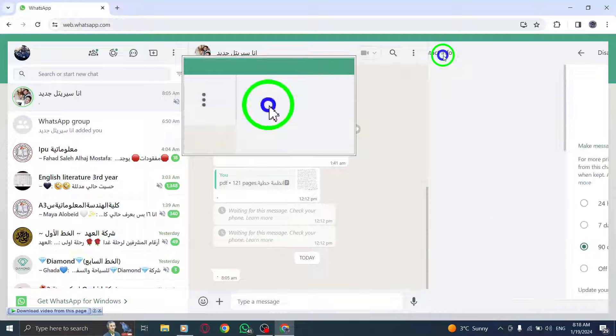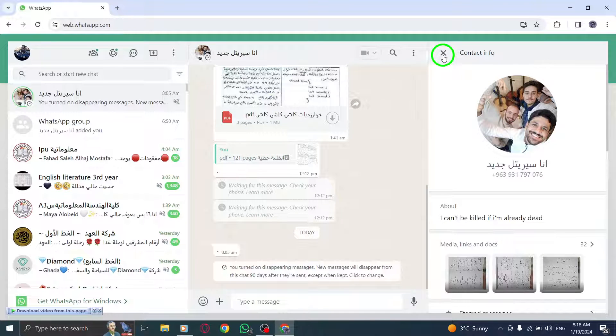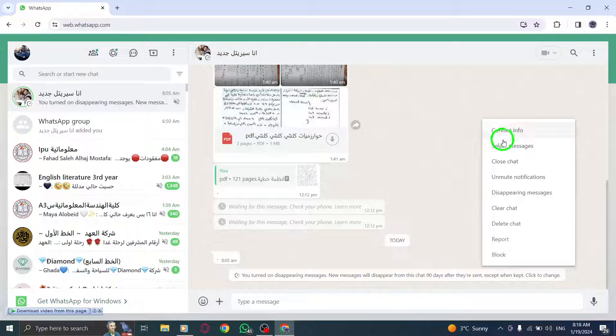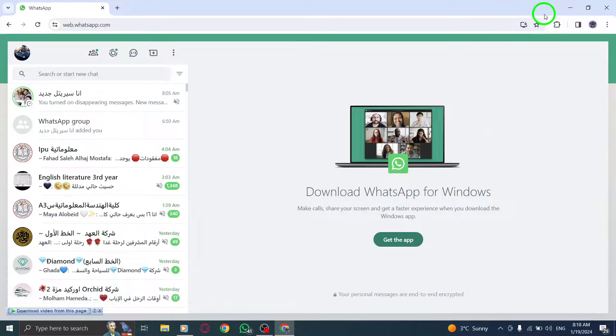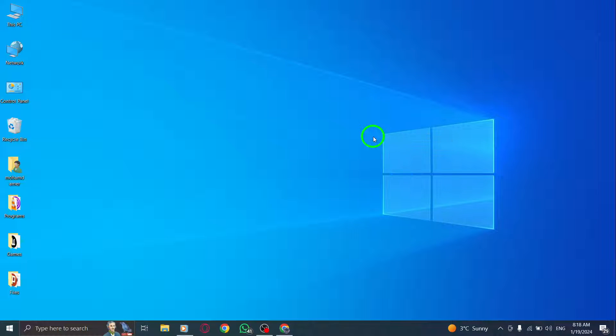That's it. Anyone can enable disappearing messages in an individual chat. Once enabled, new messages in the chat will automatically disappear after the duration you have selected.